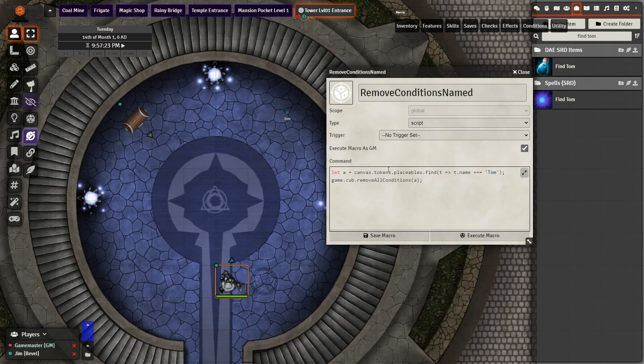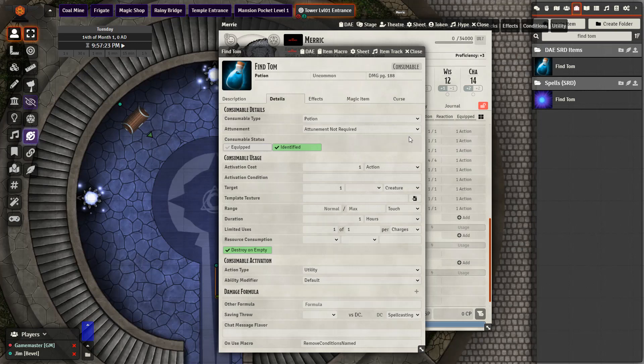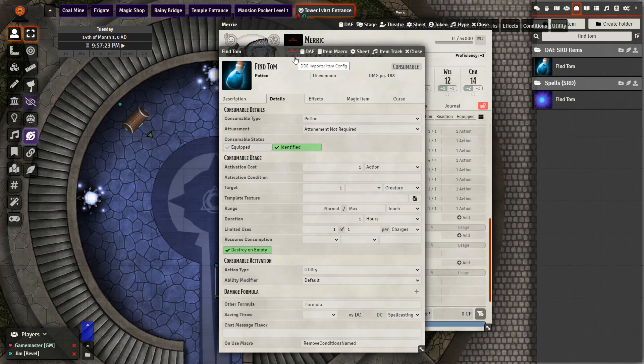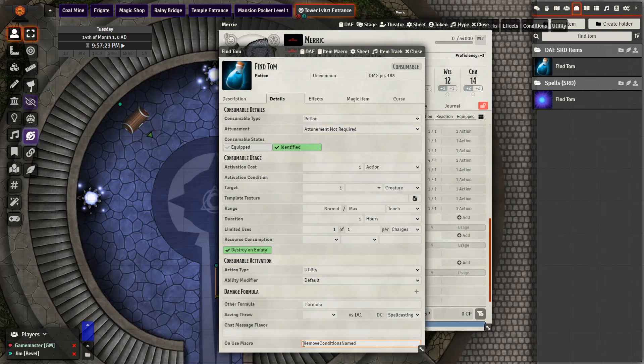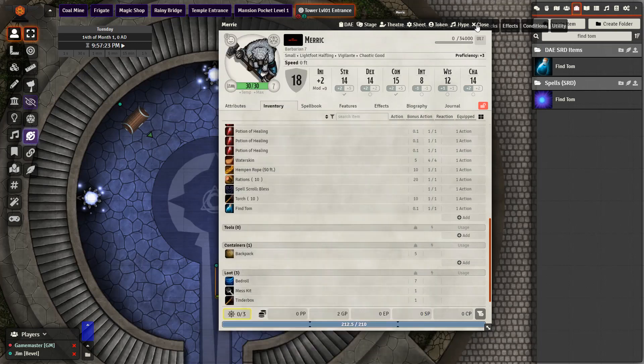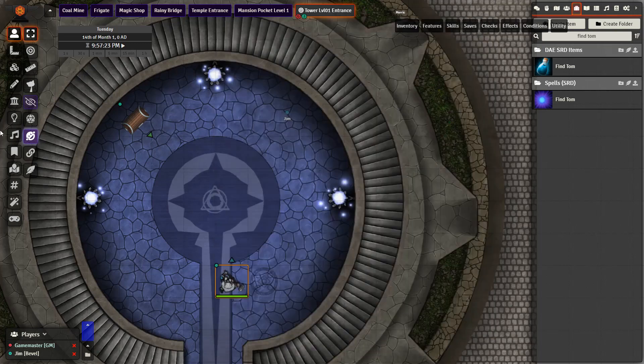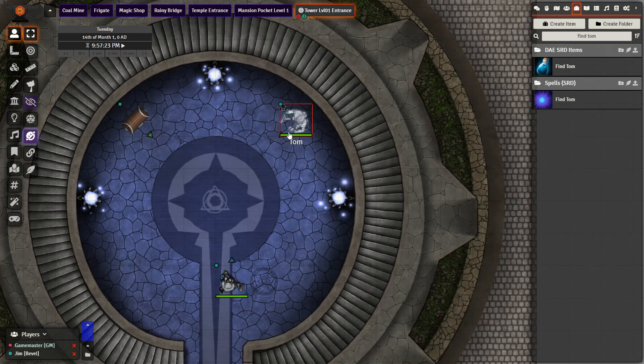With this macro we can apply it to a scroll or to a potion. I'll be using a potion today and I'll show you how I set that up. So here's my potion appropriately named find Tom. At the bottom because I have midiql enabled and I have the on call or on use macro enabled I have this little box here and I've just typed in the name of my macro there. And that's really all I need to do other than set up my token Tom and he is right there but he is invisible to the player right now.